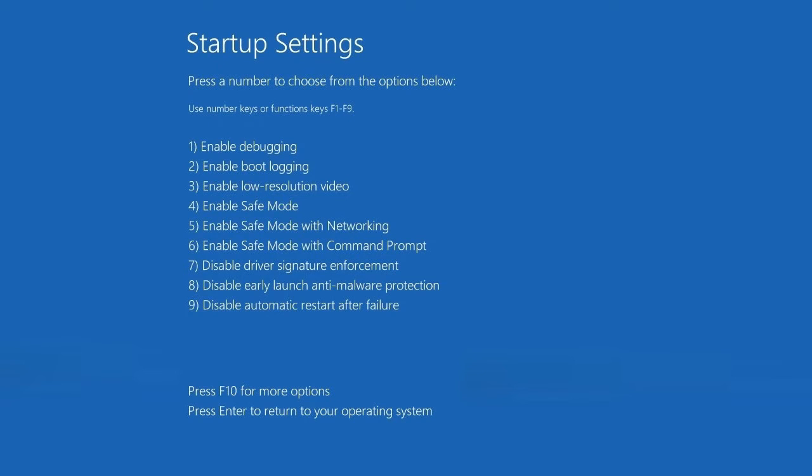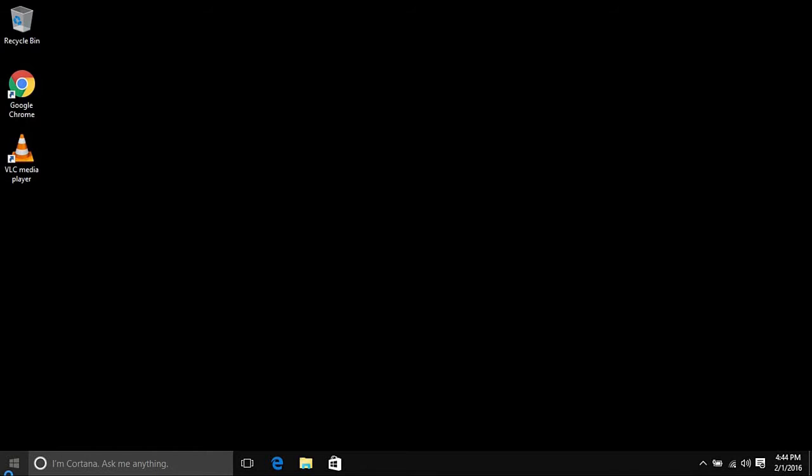Once we get to the Startup Settings screen, you want to hit 5 or F5 on your keyboard and that will be for Safe Mode with Networking. Then the computer will restart and it should bring us into Safe Mode.